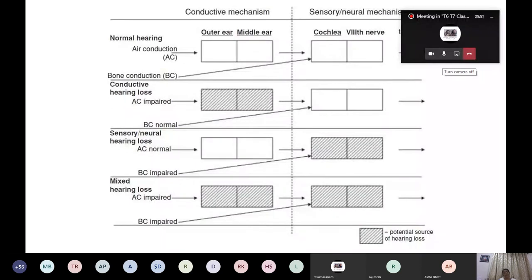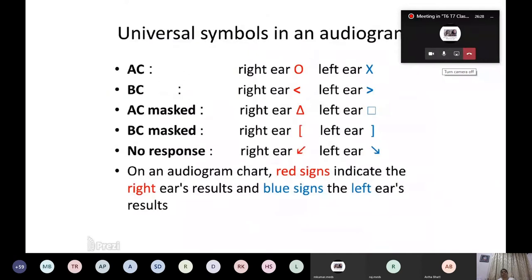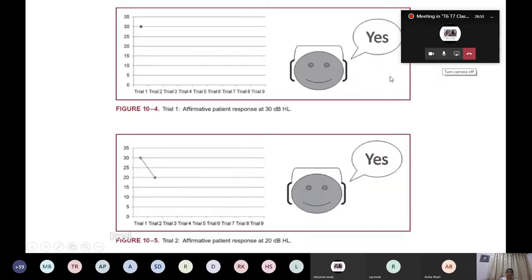In sensorineural hearing loss, both air conduction and bone conduction are decreased because the cochlea and eighth nerve are affected — whatever sound reaches the cochlea is not perceived. In mixed hearing loss, both air conduction and bone conduction are impaired and the air-bone gap is increased. The universal audiogram symbols: red indicates the right ear, blue indicates the left ear. Air conduction is shown with a circle, bone conduction with less-than and greater-than symbols.